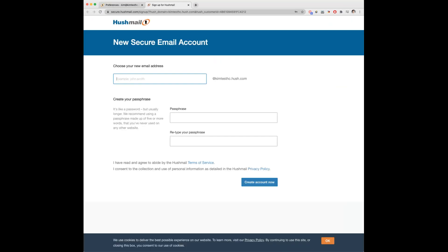This will then bring up a new page where you can create a new username and passphrase. So I'll create a new account now. Once you're happy, click on create account now.